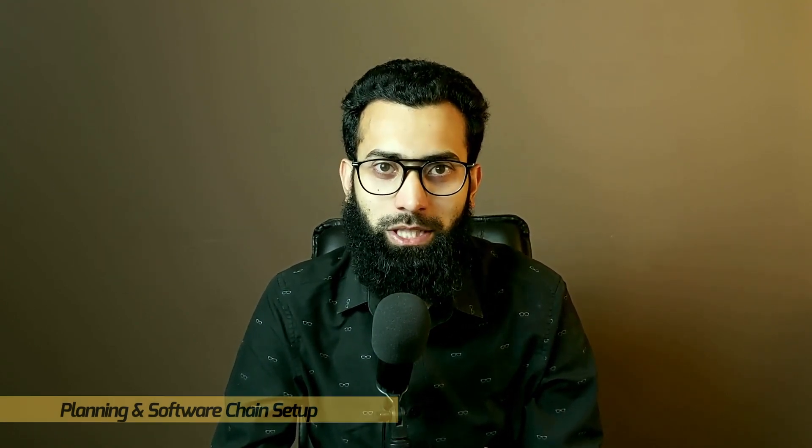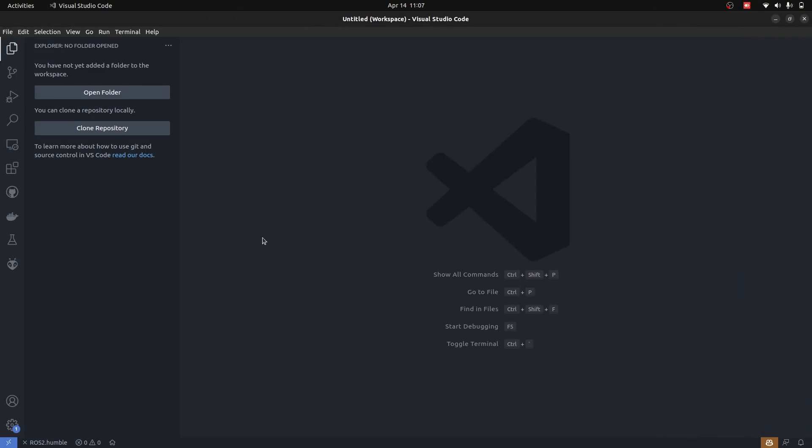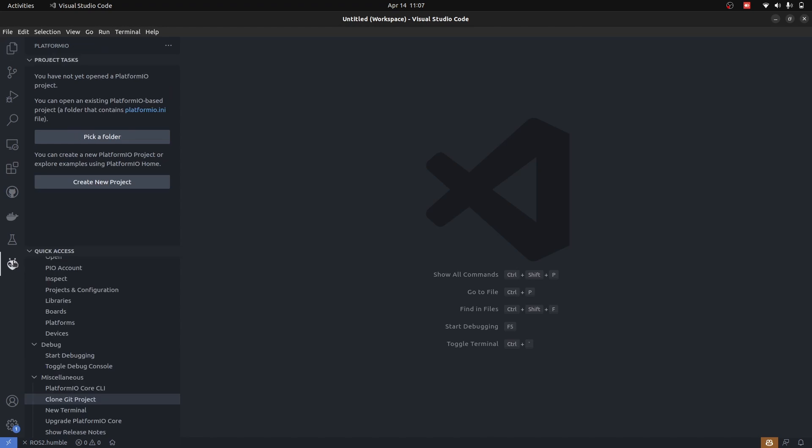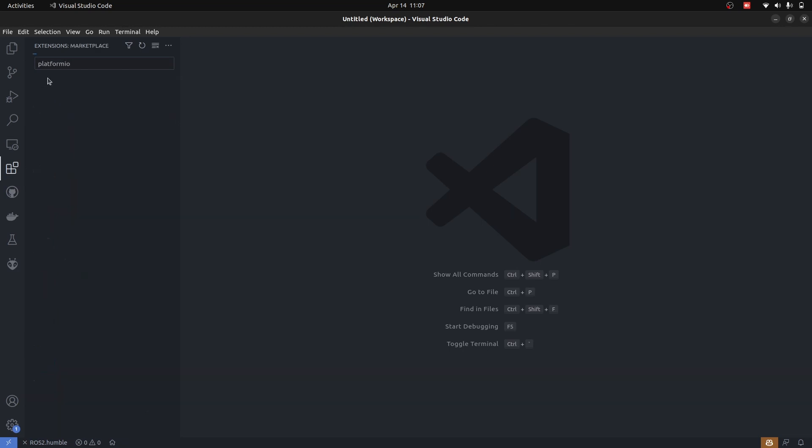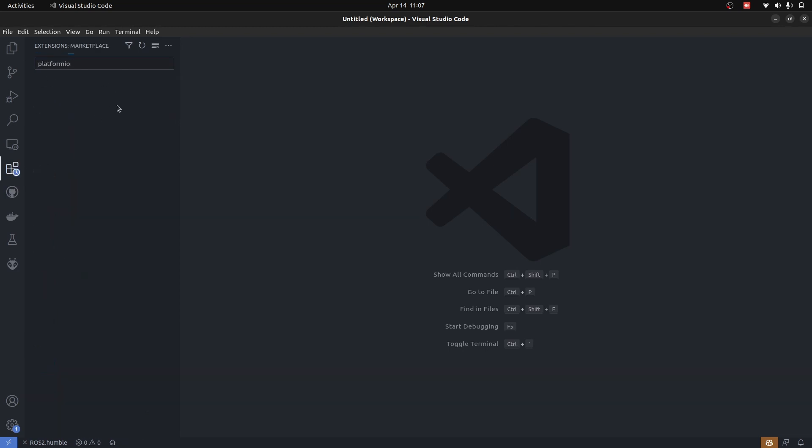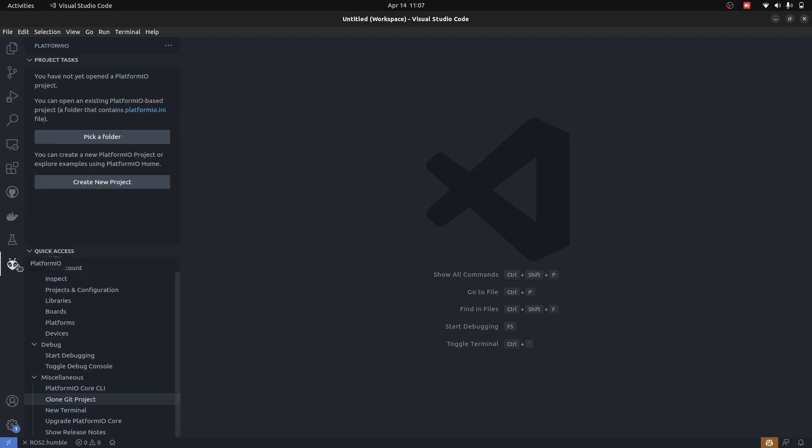The first setup we will do is with Platform IO. We will not be using Arduino IDE because Platform IO provides us a lot of good features. If you don't have Platform IO, you can go into extensions, search for Platform IO, and install it. I already have it.